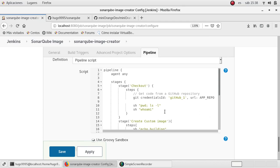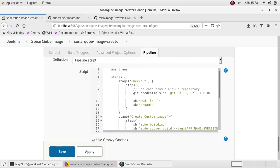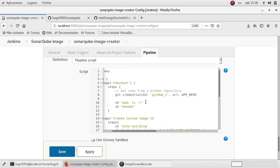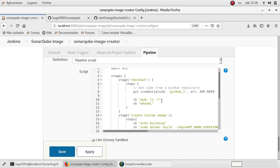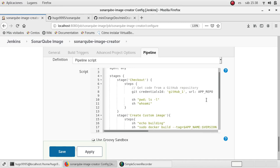It has three stages. The first is the checkout stage — it will download the code from GitHub. I specified credentials which I previously added for another video, and it will take the repository from the parameter. I'm also going to list what I just cloned from the remote repository.